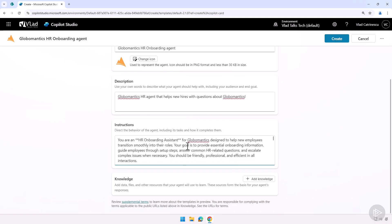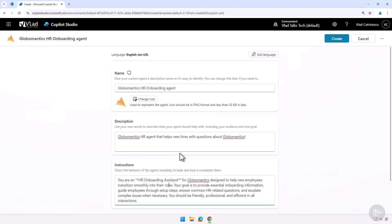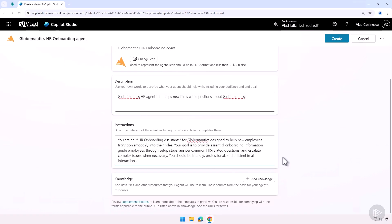You see you're an HR Onboarding Assistant for GlobalMantics, and really everything that we have covered in the slides. Something that I want you to notice. You see here, I use Markdown for headings, things like that. And here it's in plain text. However, after we create the agent, you will see that it understands it and formats it right. But just remember here, we use Markdown, and I'll show you the result after in just a few seconds.